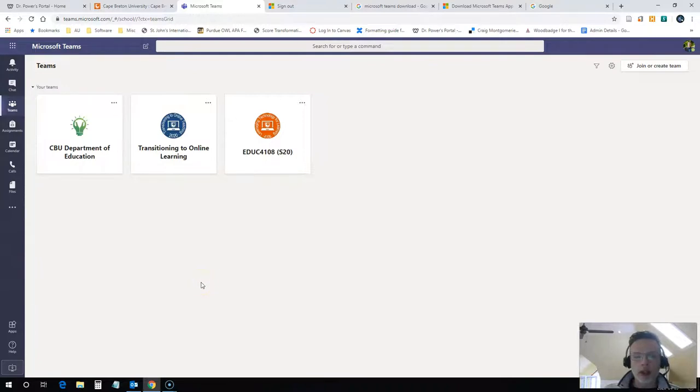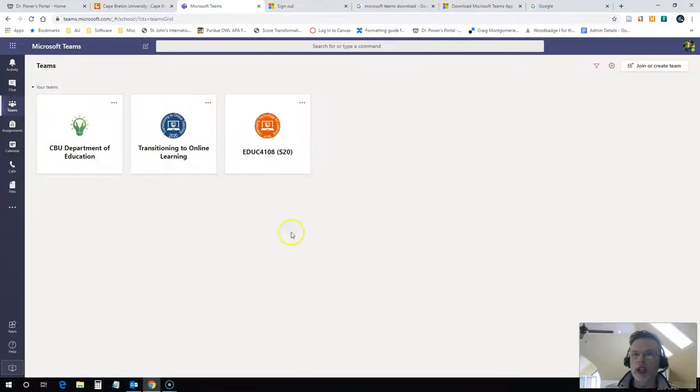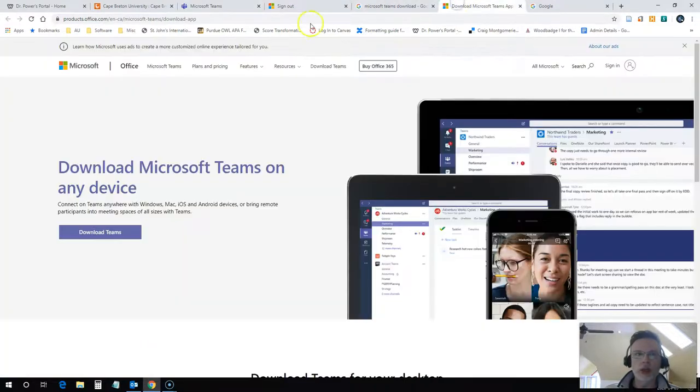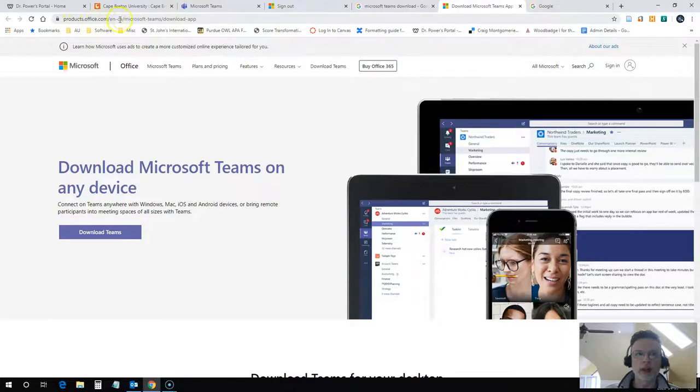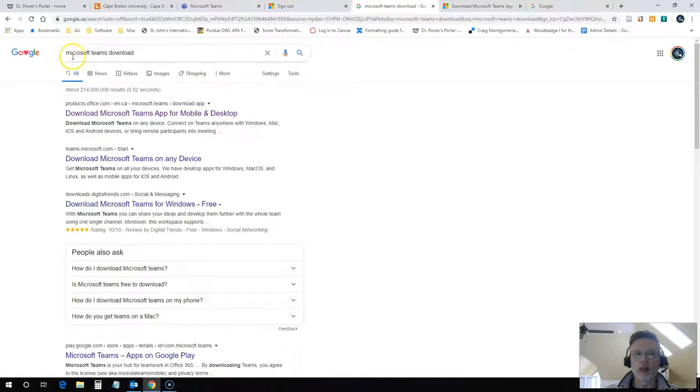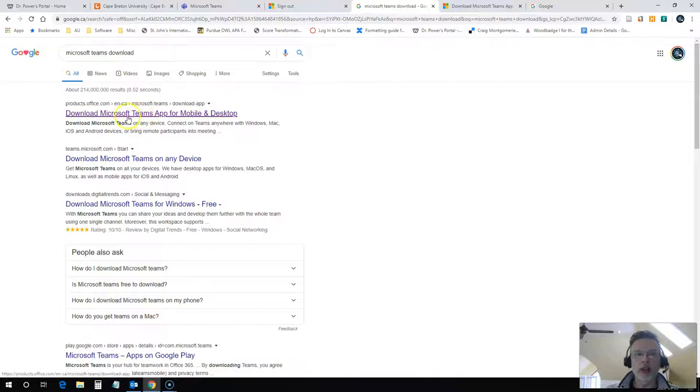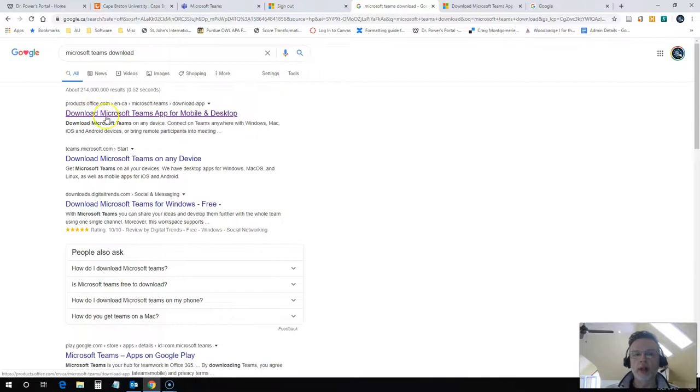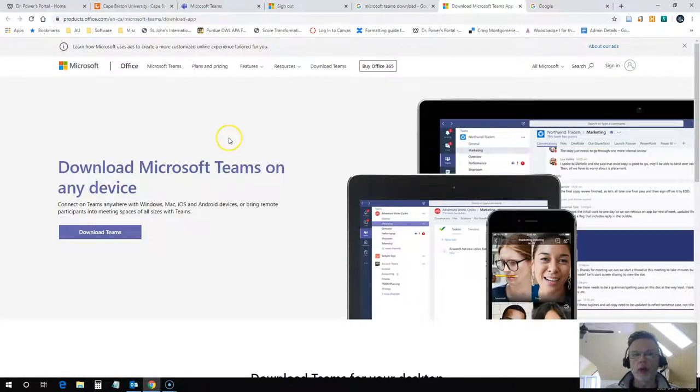Now if you would like to actually use Teams on your computer, then you just need to go into this site here, office.com downloads. You can just google that. Actually, I just googled Microsoft Teams download. It was the first link that I found. Make sure it's from office.com and not some other site.